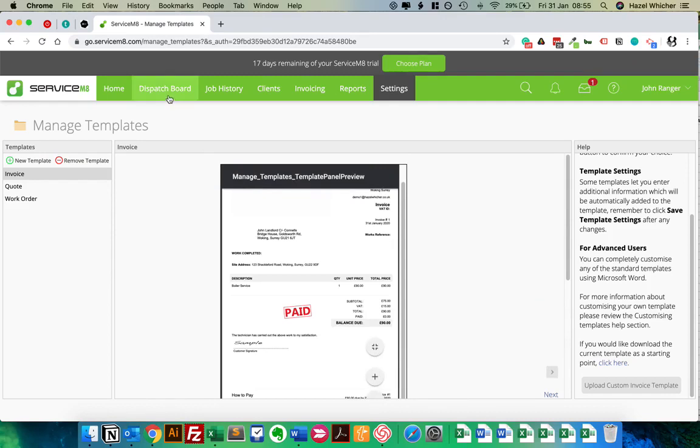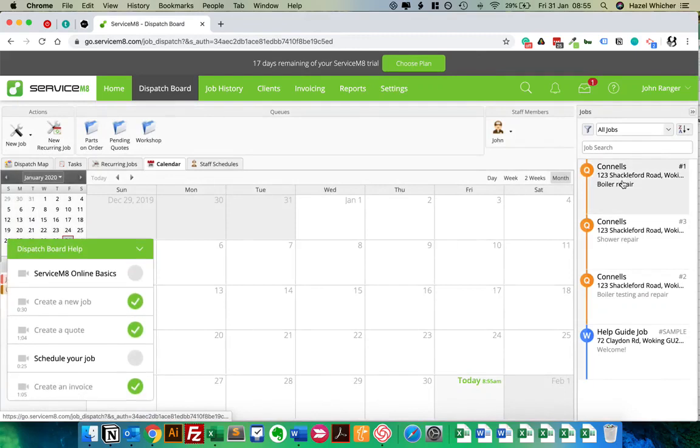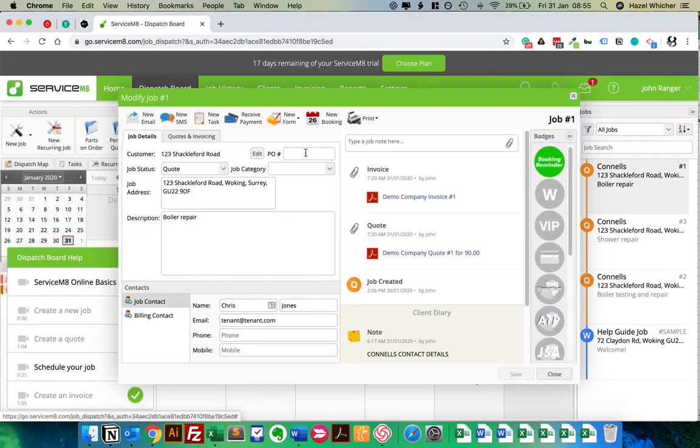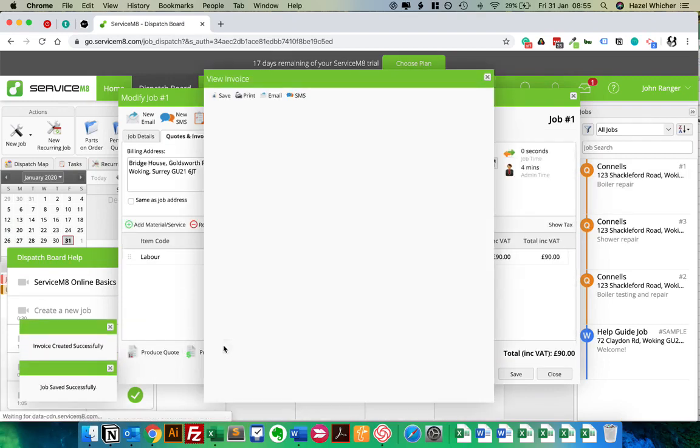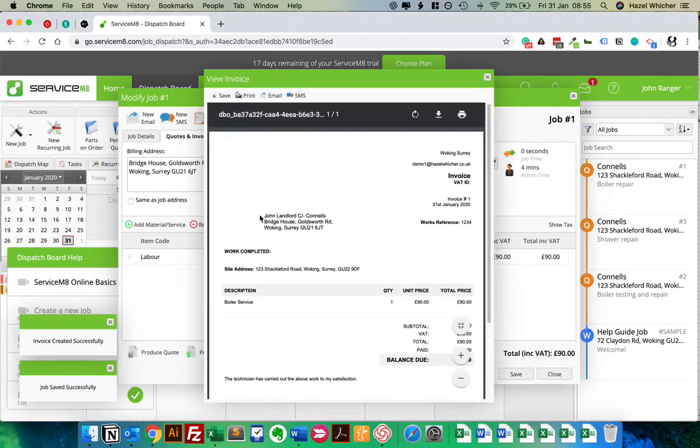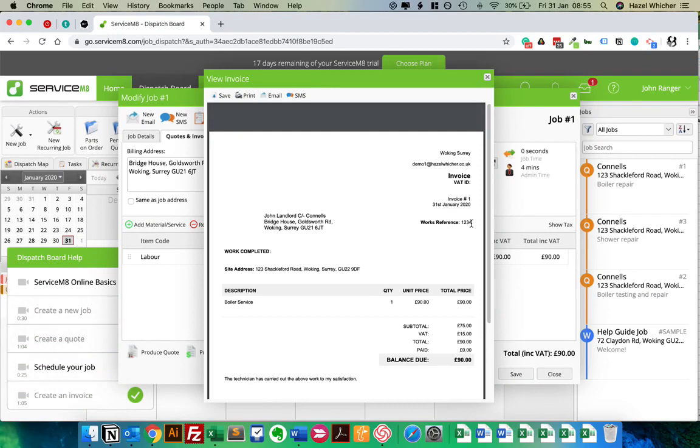So we're just going to go back to job number one and pop in a works reference, a PO number, and then generate the invoice. And there we go, you can see that the works reference, one, two, three, four, has pulled through. So that's how you add the PO number and the site address to your invoice.